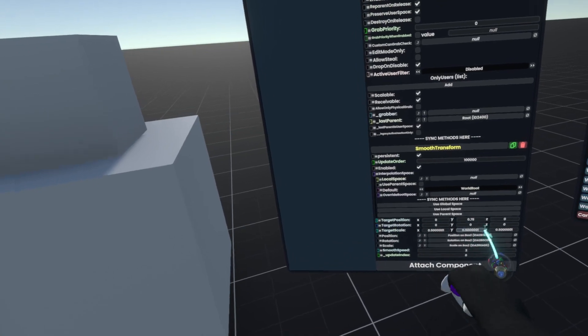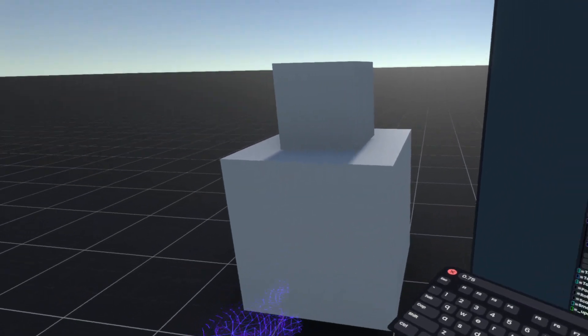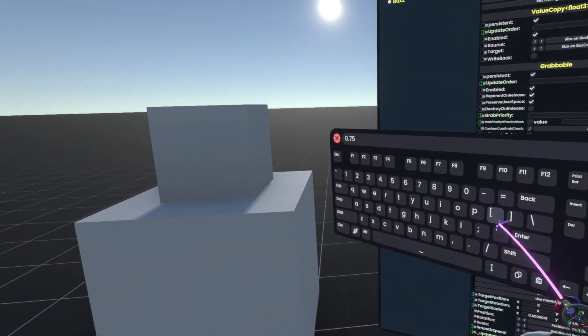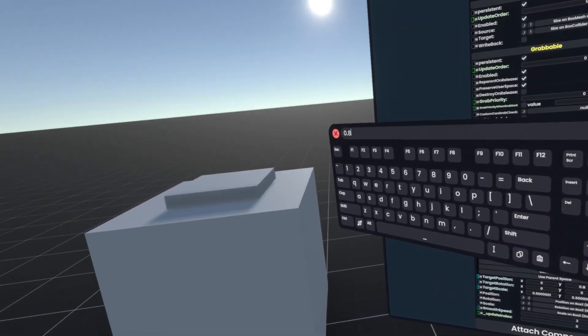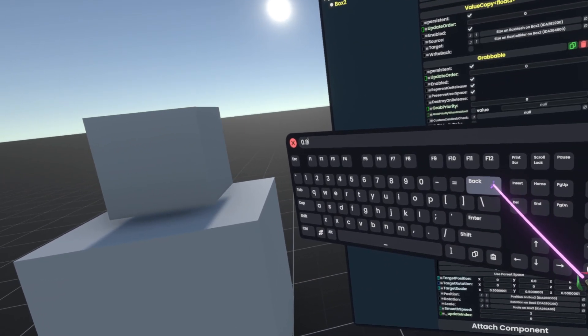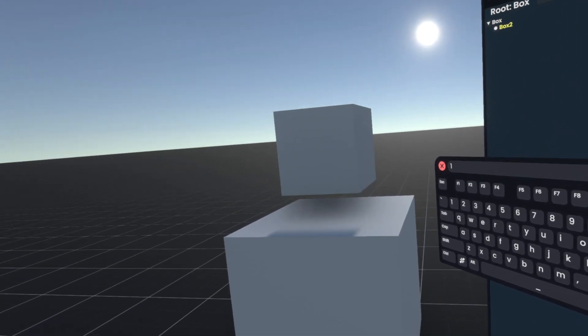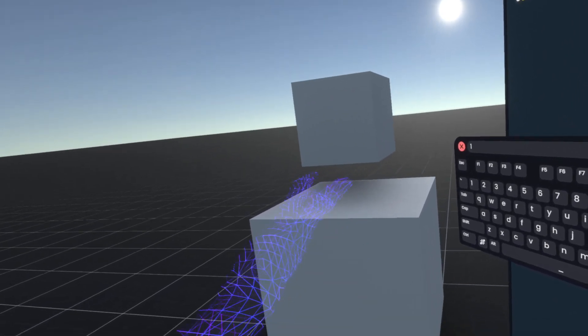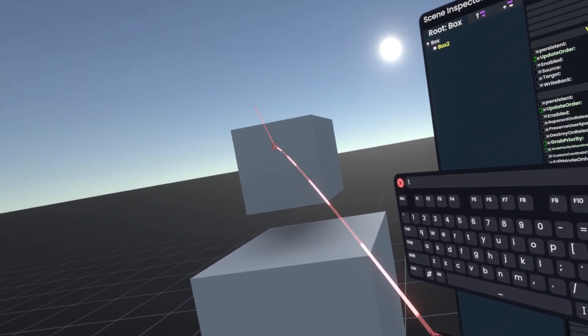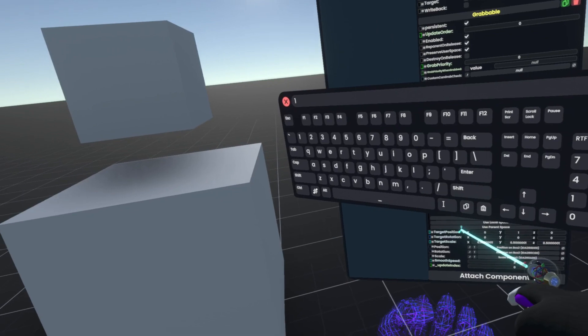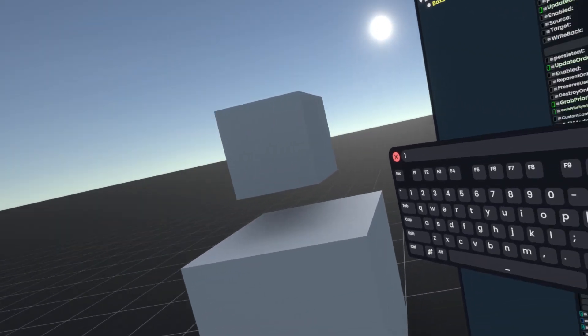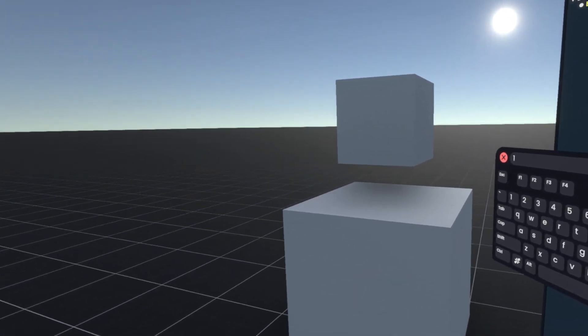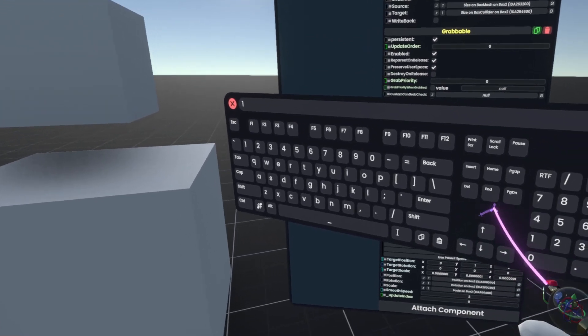If you want to offset the object from the thing it's parented to, you can use these values and as you can see, as you change them, it will actually make it smoothly move based on that. So, if you wanted to make a little animation with it, you could drive those target positions or write to them and it'll smoothly change between these positions.